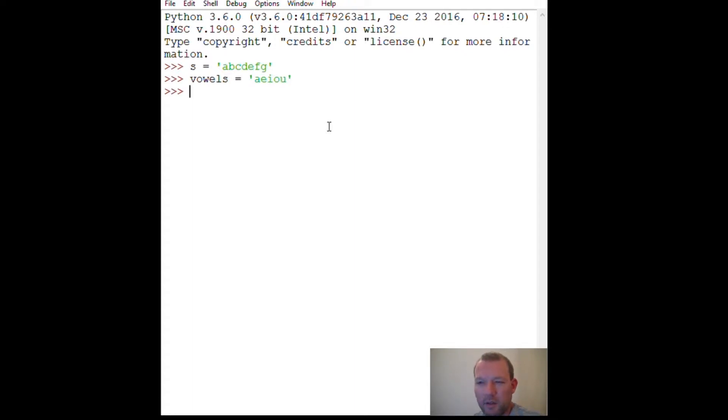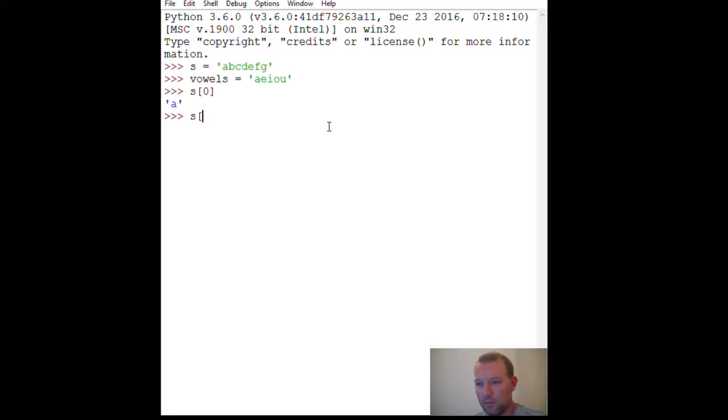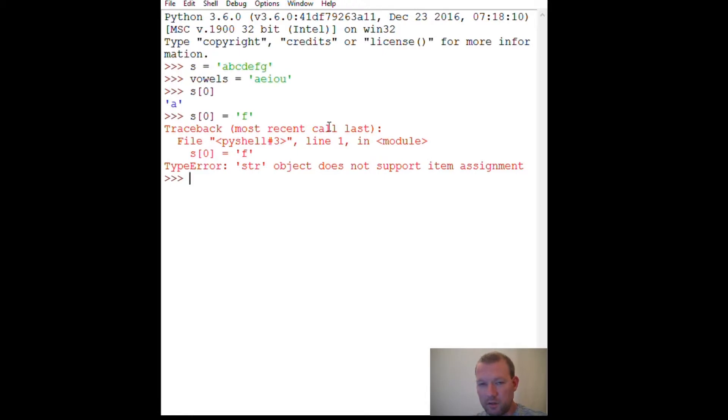So if we recall, we can slice a string but we can't replace a string. We cannot reassign because if you remember why and what the word was: immutable. Strings are immutable. So we can't change the string but we can use parts of it. So let's do something pretty quick here.